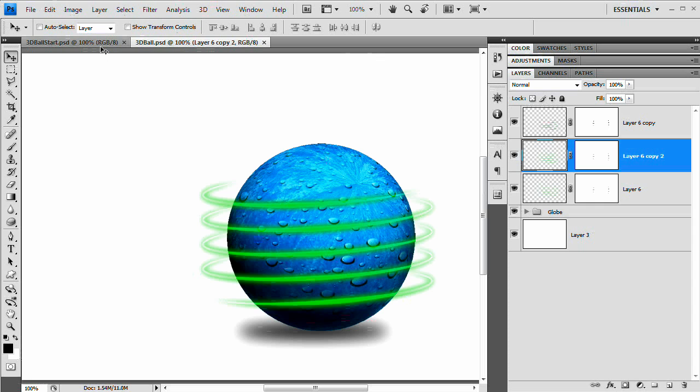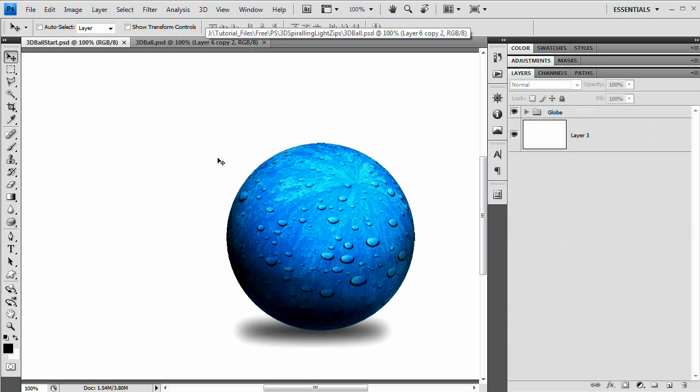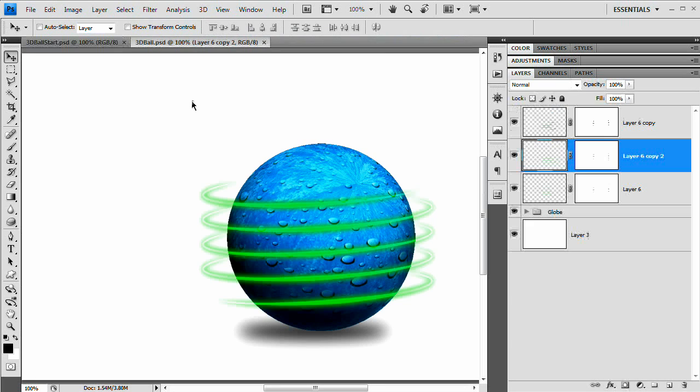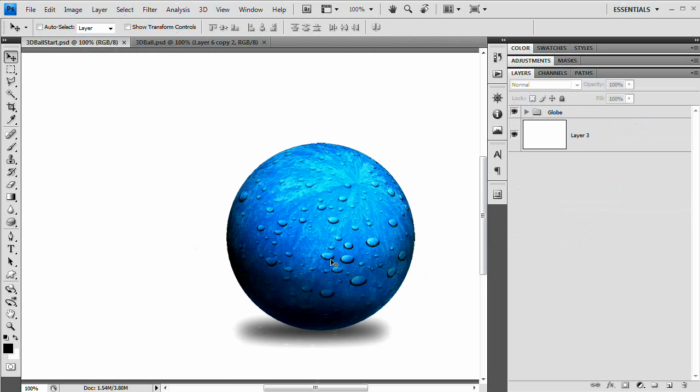Now here I am using this 3D object, this ball, which I did create in Photoshop using the new 3D tools here in CS4. But don't worry, you can really use anything you like and we're just going to use a little path and we're going to wrap this ball with these glowing lights. So let's get started.